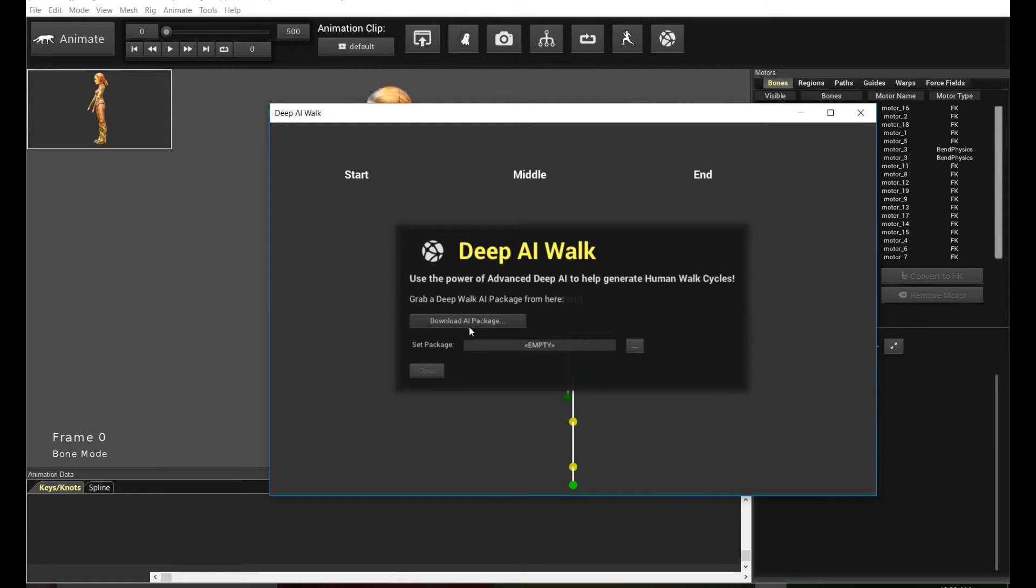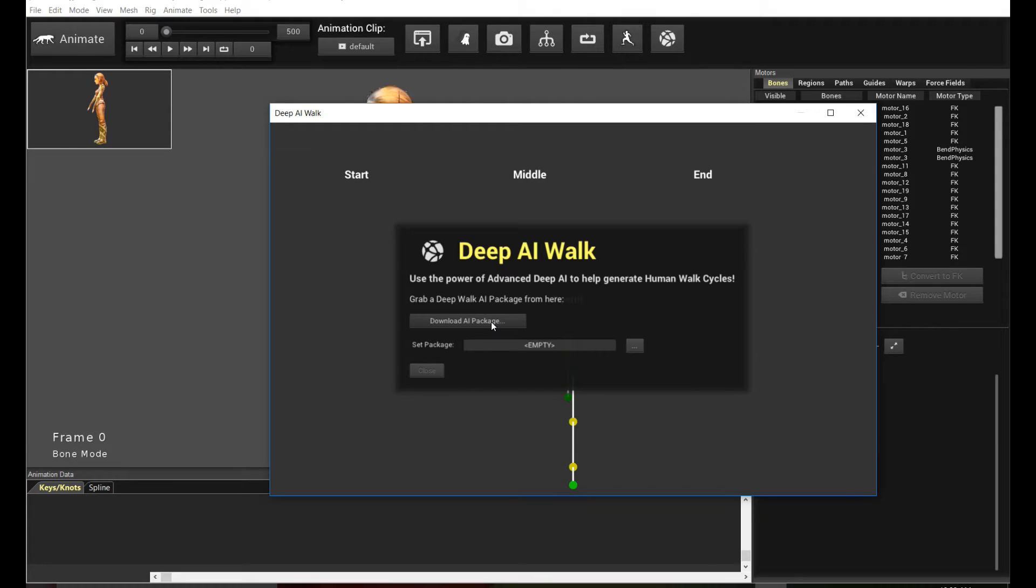But what you do is you actually select a folder because the folder consists of all the files that's required, so not specific files. That's the new enhancement because we're basically adding different files for different parts of the body. So all these files constitute the entire training set, the entire brain, if you will, the AI brain of the body.